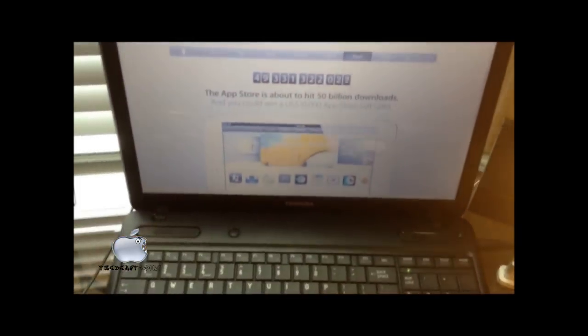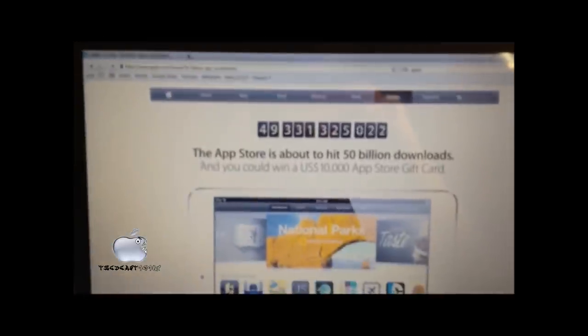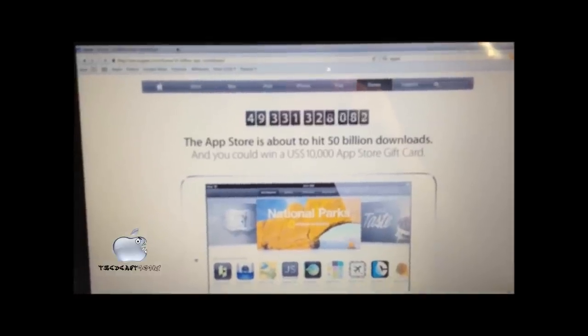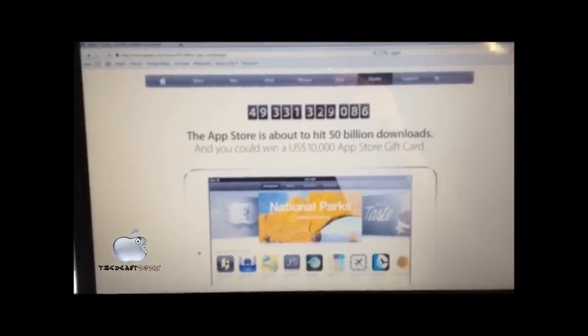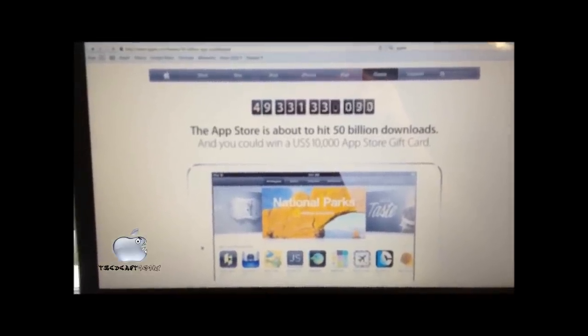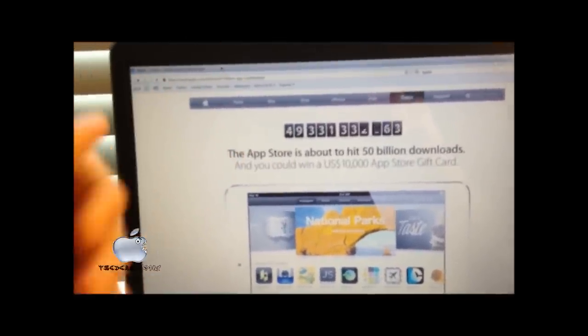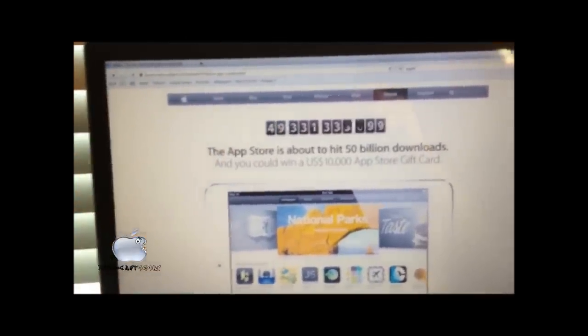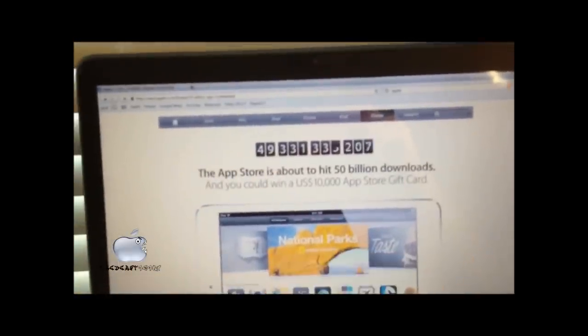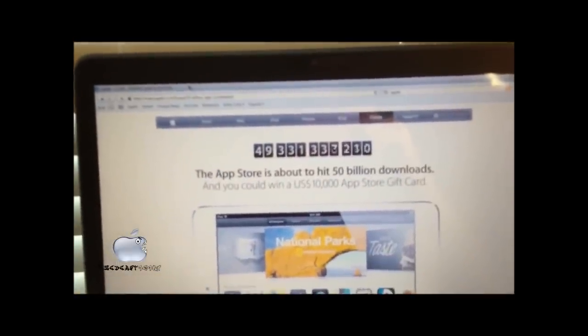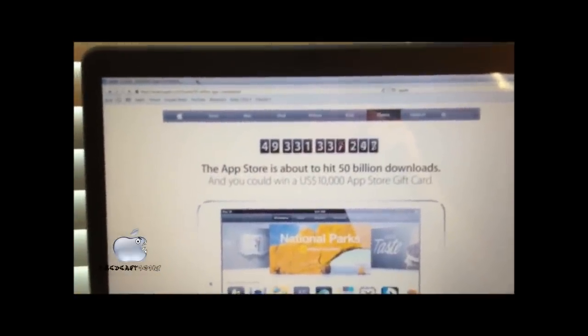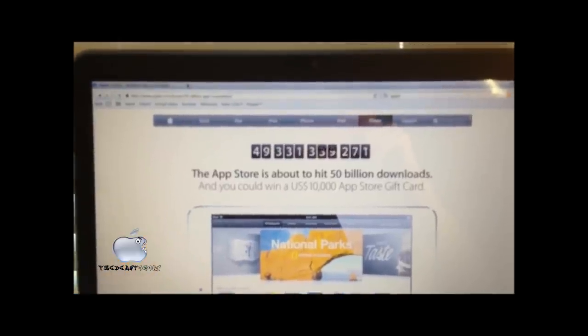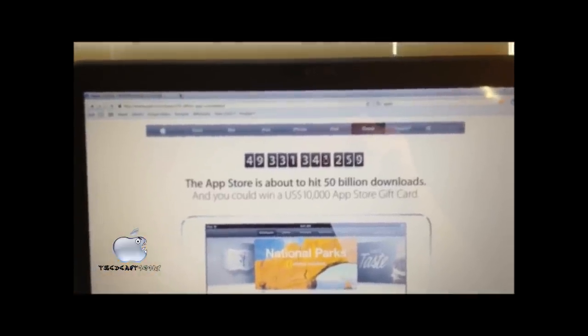And as you can see on my monitor, I have the countdown for the App Store 50 billionth download. And so it's the countdown. I kind of just keep it up so I can kind of keep an eye on it so I can hopefully win the $10,000 from the App Store.